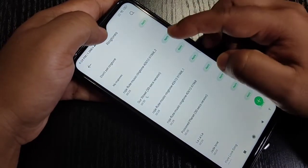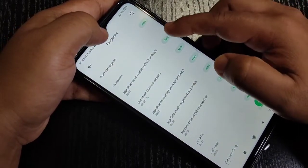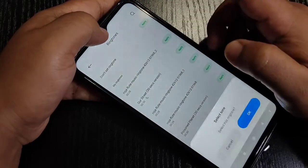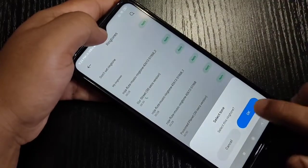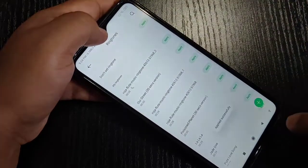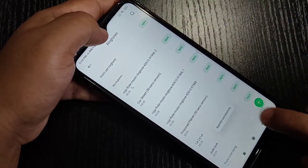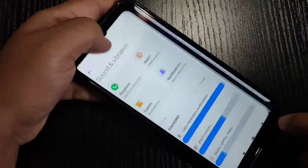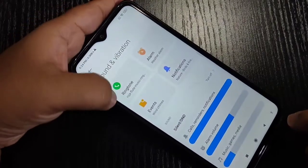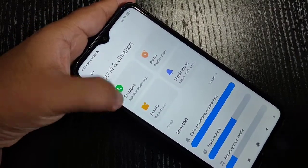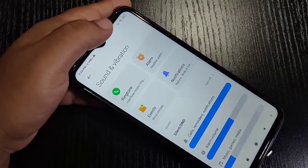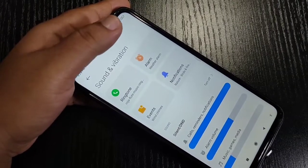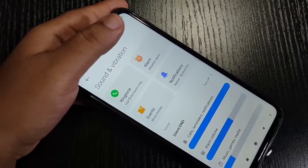Select the ringtone you want, then tap OK at the bottom right. Then tap Apply. You can see it says applied successfully. Go back and here you can see the ringtone is changed. That's how simply you can change or customize the ringtone on this device.